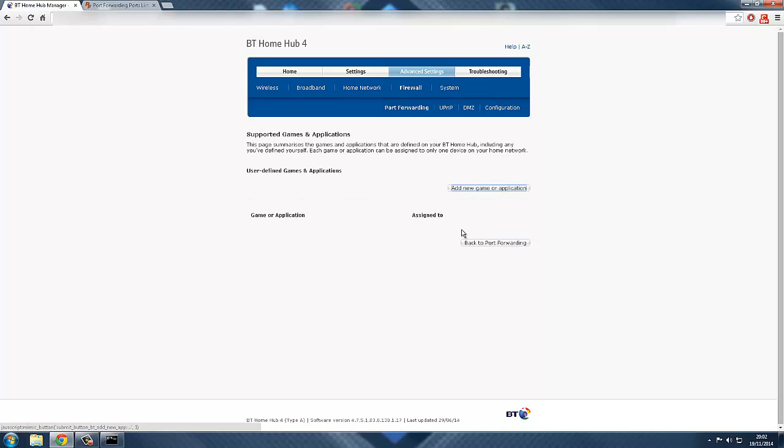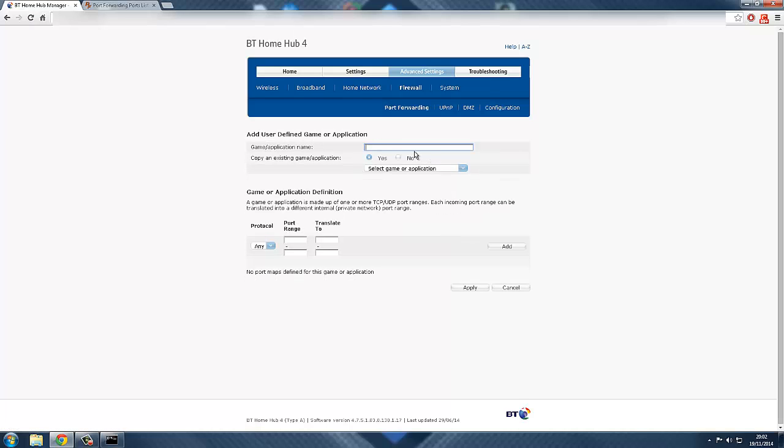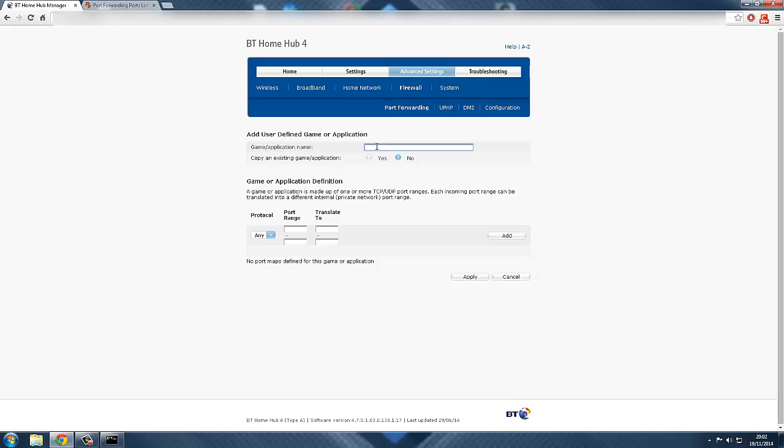You want to go to manage games and applications, and you want to click add new game or application. You want to click on this little option here, and this is basically port forwarding your games and the Xbox for it to get you on an open NAT type.